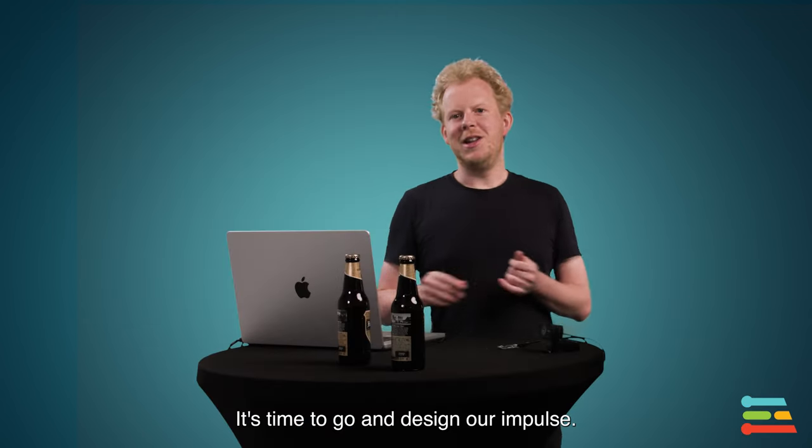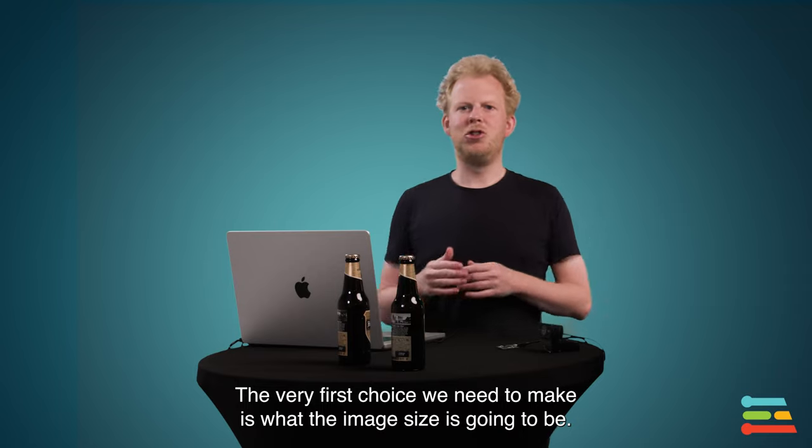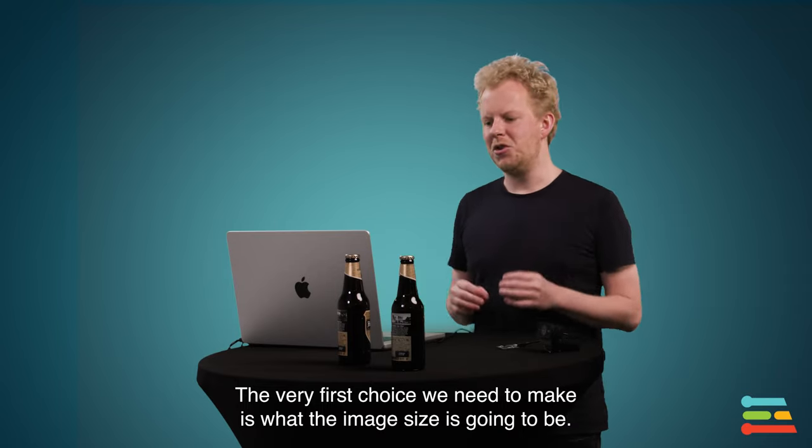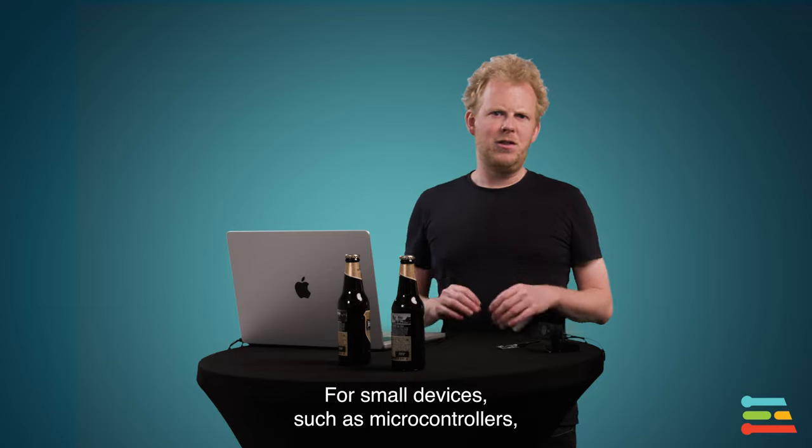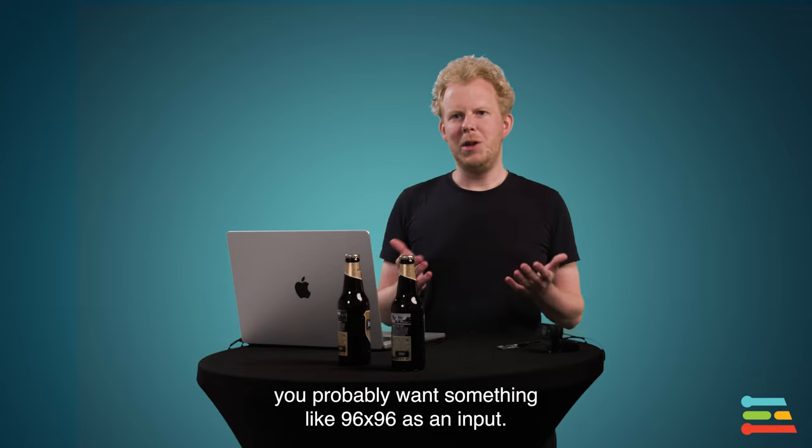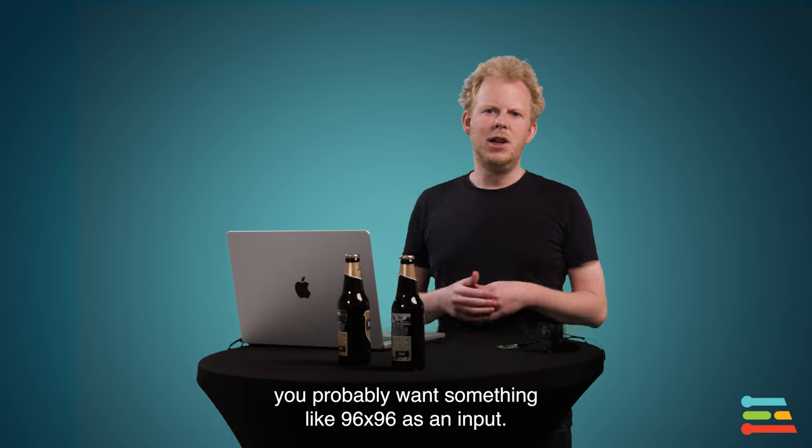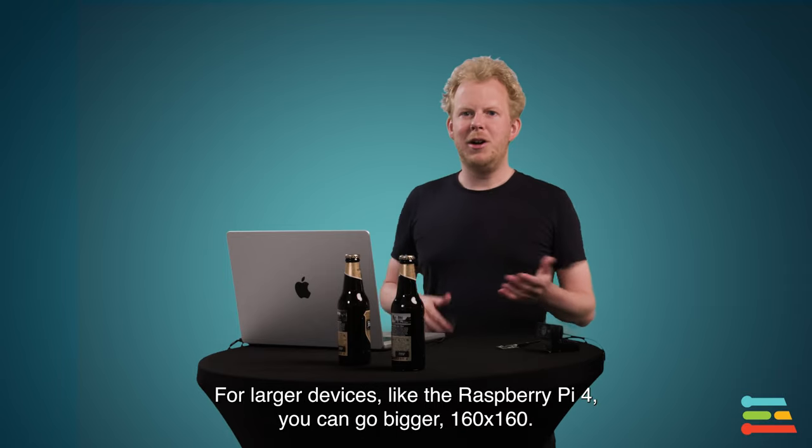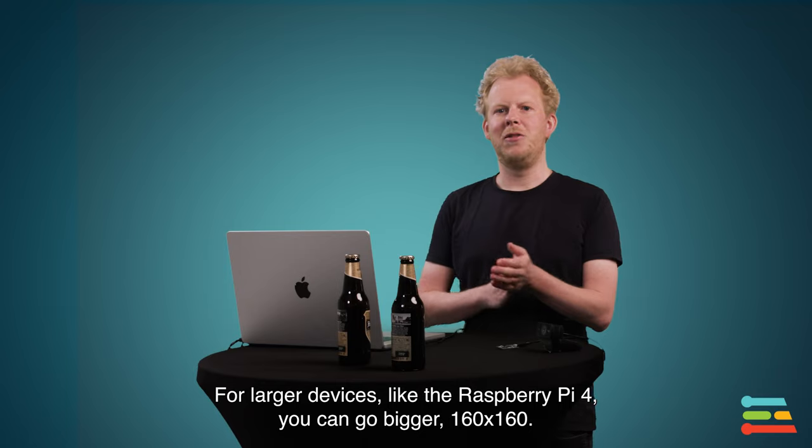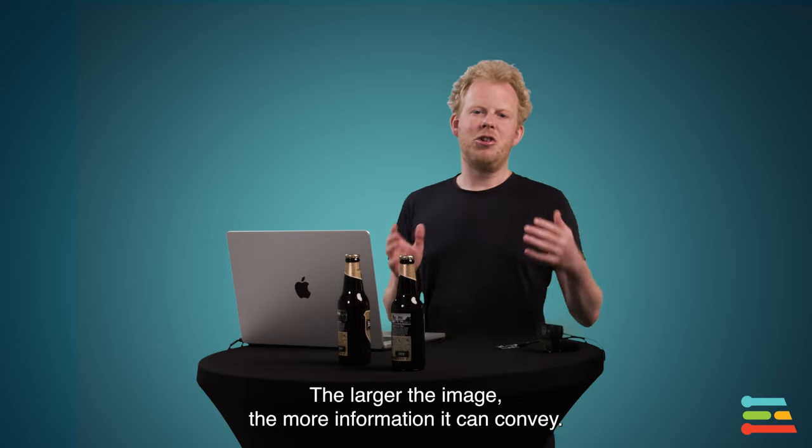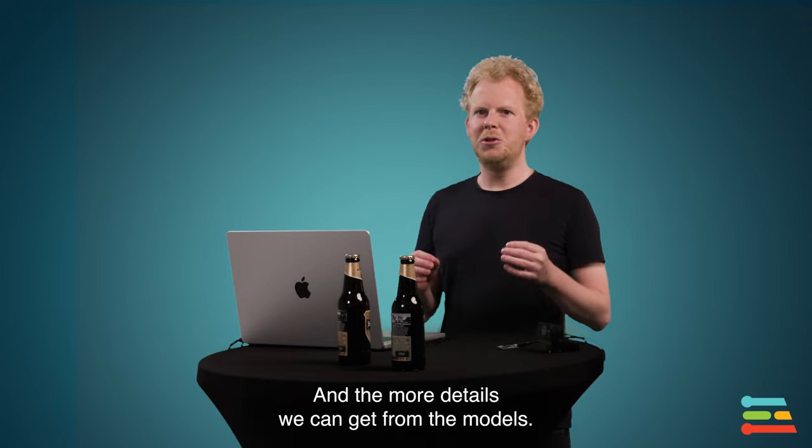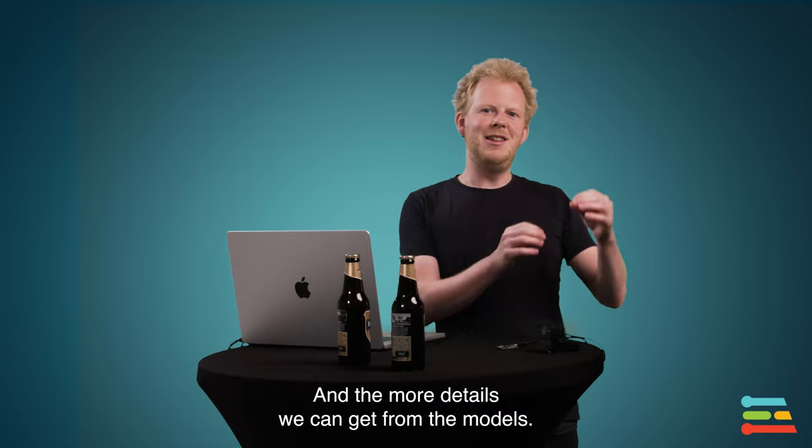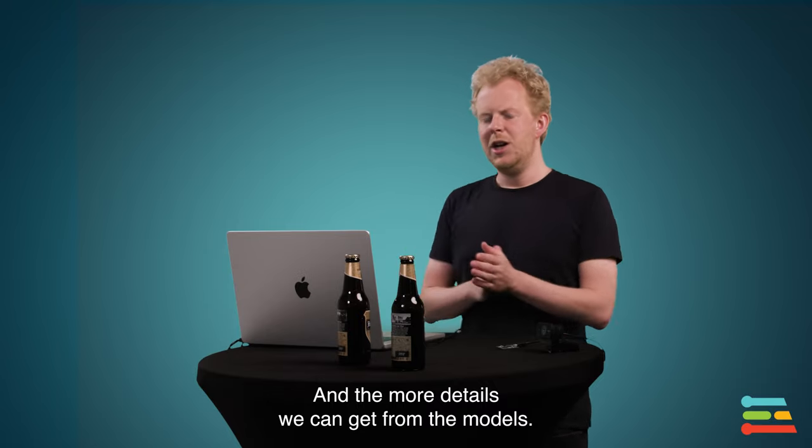It's time to go and design our impulse. The very first choice we need to make is what the image size is going to be. For small devices, microcontrollers for example, you probably want something like 96 by 96 as an input. For larger devices, the Raspberry Pi 4 for example, you can go bigger, 160 by 160. And naturally the larger the image, the more information it can convey. And also the larger the details are that we can actually get from the model.